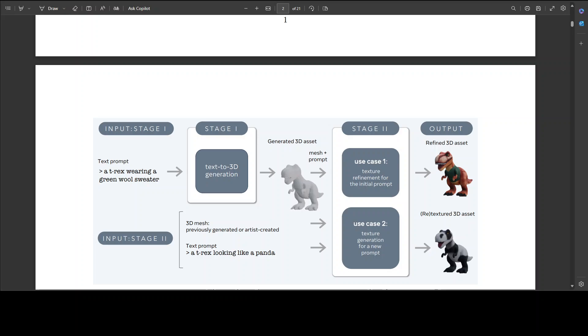In Stage 1, the 3D asset generation: given a text prompt provided by the user, Stage 1 creates an initial 3D asset using Meta 3D AssetGen model. This step produces a 3D mesh with texture and PBR material maps, and the time it takes is around 30 seconds or half a minute.